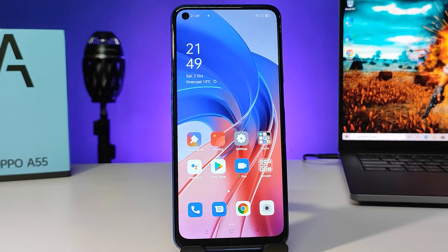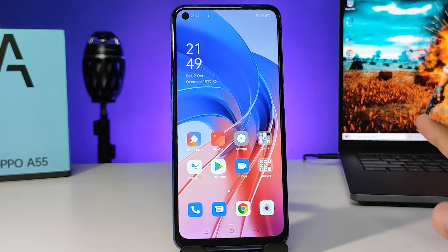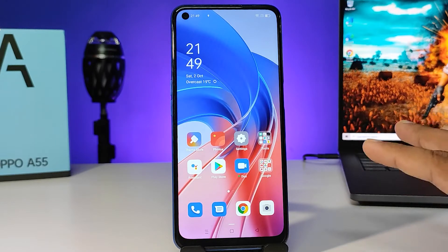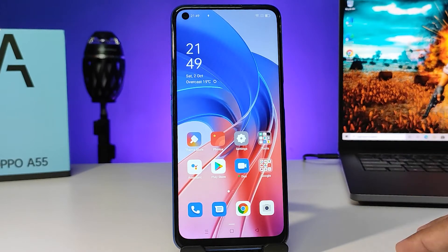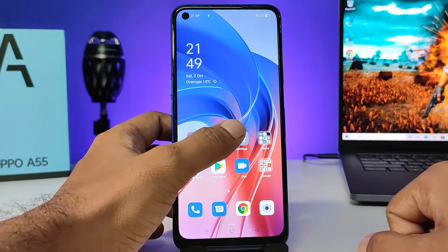Hey guys, welcome back to Phone Tricks. In this video we will learn how to create dual apps or parallel apps in the Oppo A55 smartphone. This is the latest smartphone launched from Oppo.